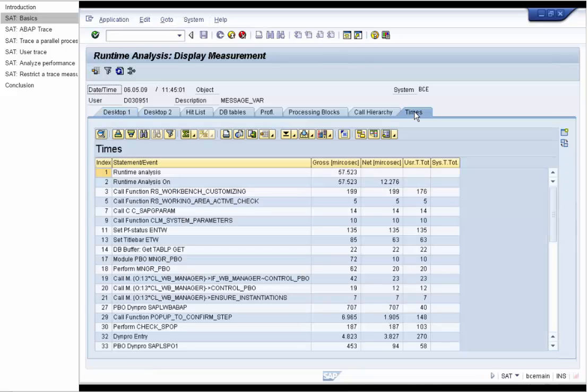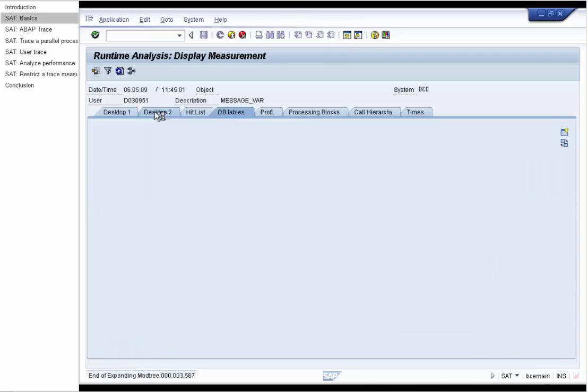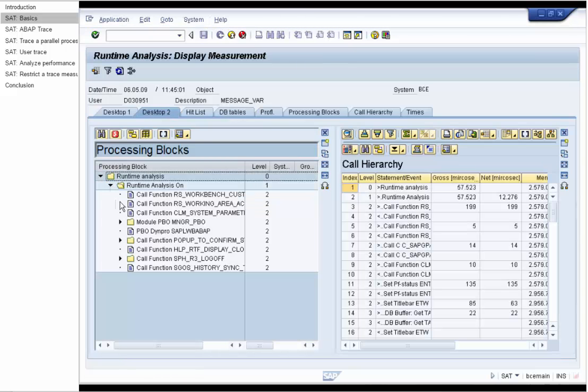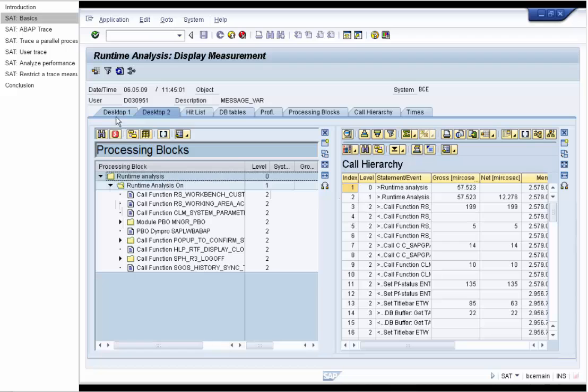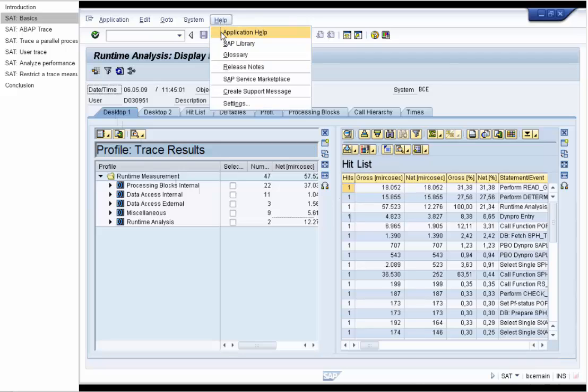Use the Times tool to display more specific time measurement values for the single events of the call hierarchy, and database display to identify time-consuming database statements. For the trace analysis, use call hierarchy and processing block tools. And for the performance analysis, use profile tool and hit list. There is detailed application support for using SAT and its tools.